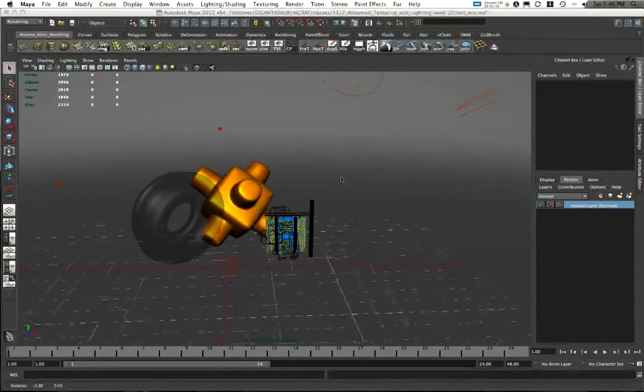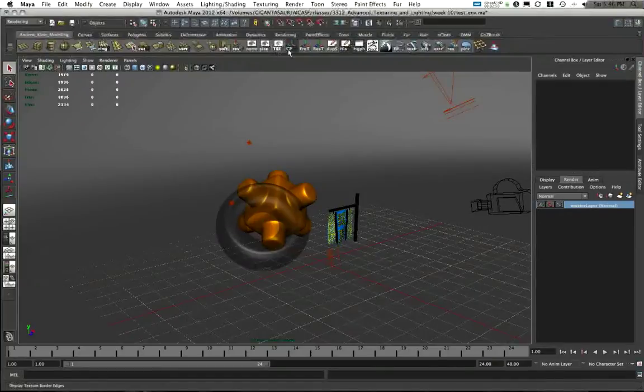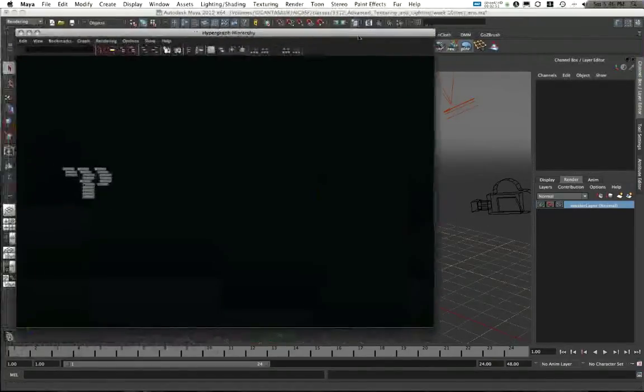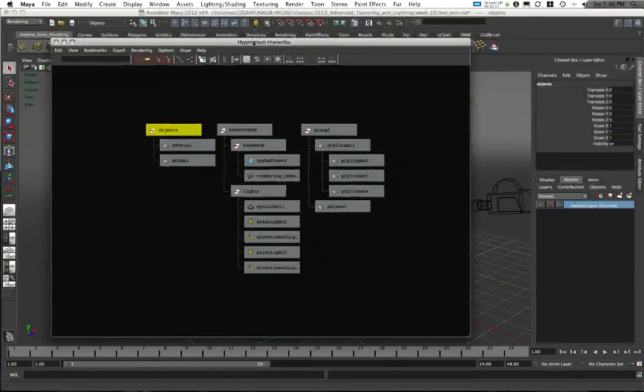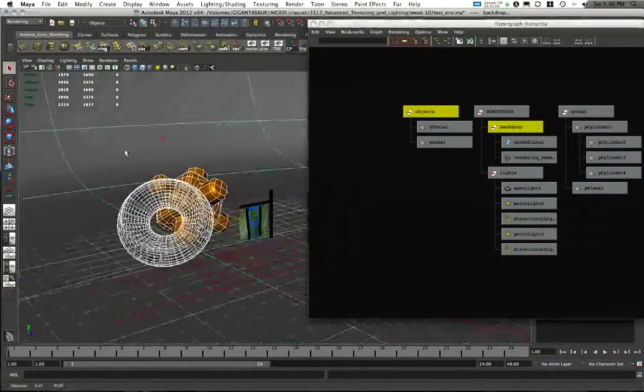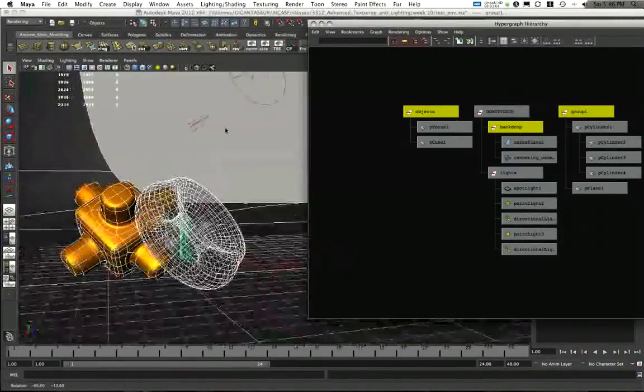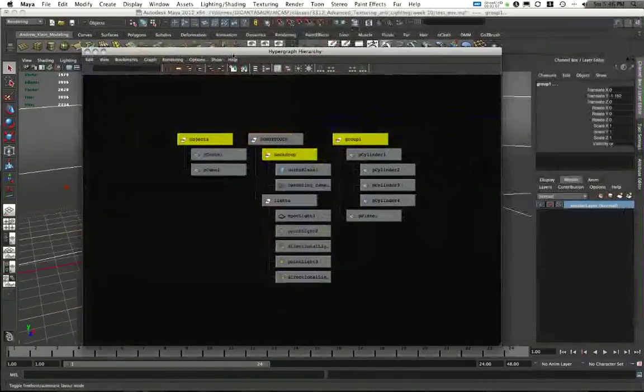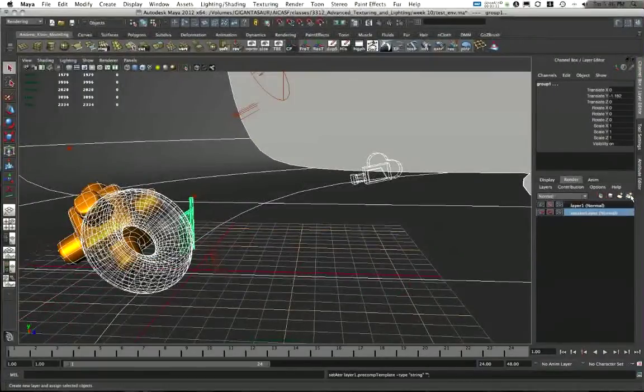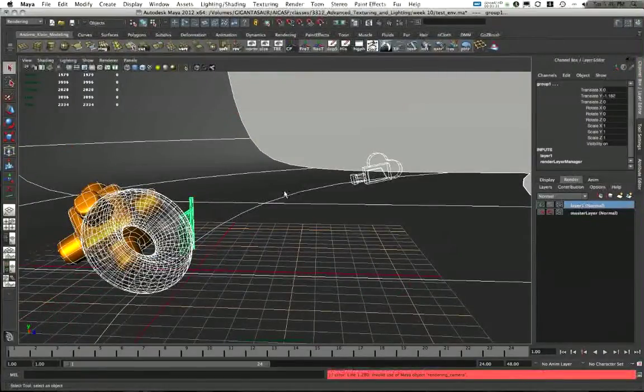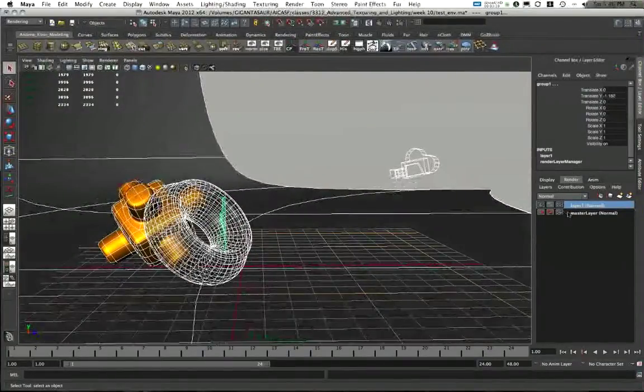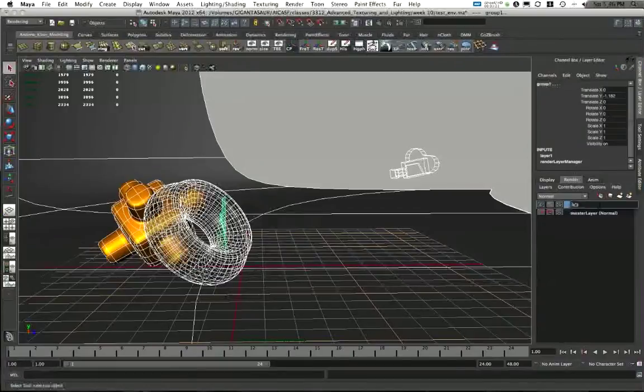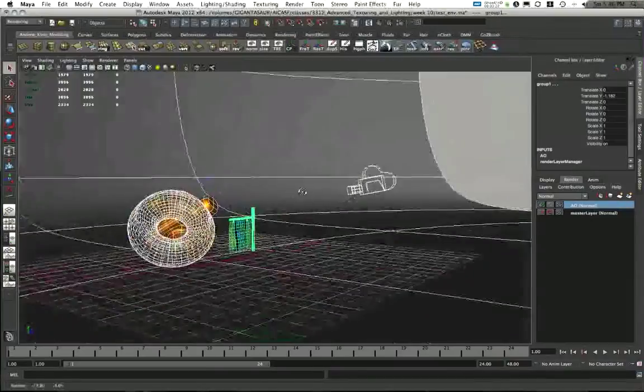I'm going to take all of my geometry in this scene. I'll go into my hypergraph and grab all of my geometry. Here are my objects, here is my backdrop, and here is my little flag piece. I don't need any of my lights for this. I'm just going to grab these elements and create a new render layer called layer 1. You see my lights are not in this render layer, don't need them for occlusion. I'm going to double click on layer 1 and rename it AO for ambient occlusion. You can also just call it occlusion if you like. AO is my preference just because it's shorter.